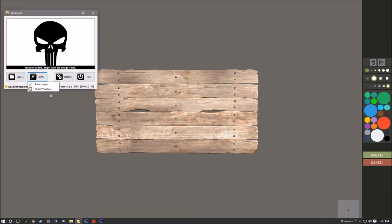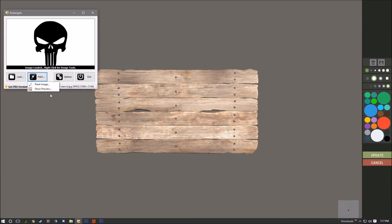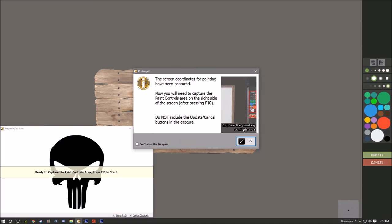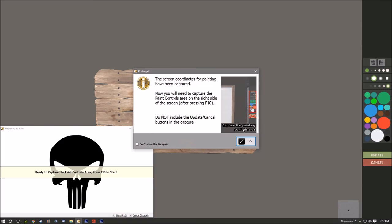Here you want to hit load from file and we want to go to our desktop and we're gonna get this Punisher. Then you want to hit paint image. It really shows you how to do stuff, but I'm just gonna tell you anyway because it's a really cool program and I want you to see it.